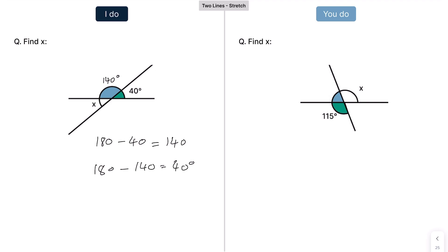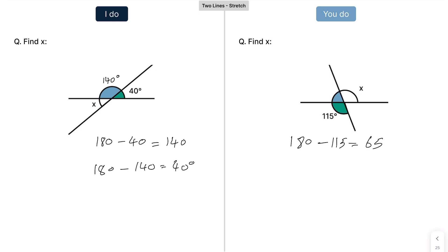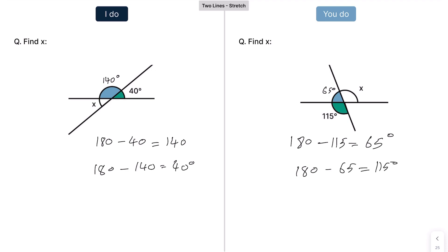Looking at the next one — the exact same principle. X is on this straight line, so angles on this straight line add up to 180, but we don't quite know what the other angle is. We know that angle is 115. We use that to find this angle: 180 take away 115 gives us 65 degrees. Then angles on X's straight line add up to 180, so 180 take away 65 gives us 115 degrees. These are known as vertically opposite angles — vertically opposite angles are the same.